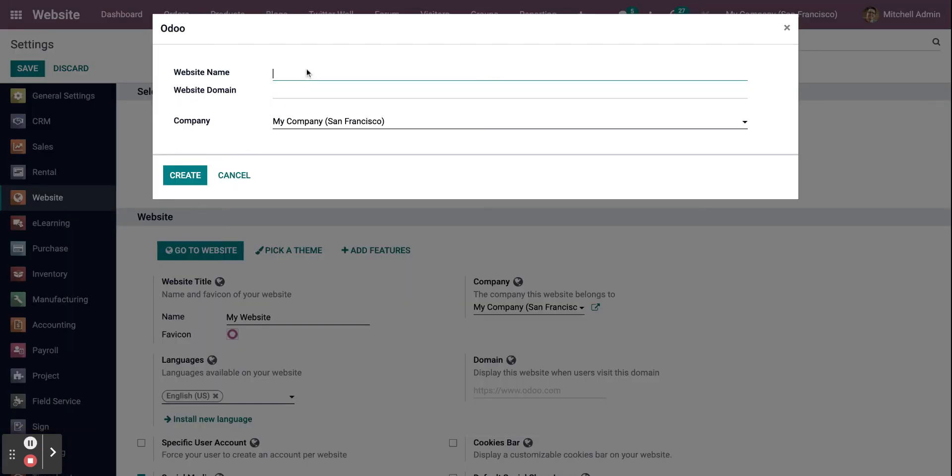You can enter the website name and website domain, let's say test. Click on create.